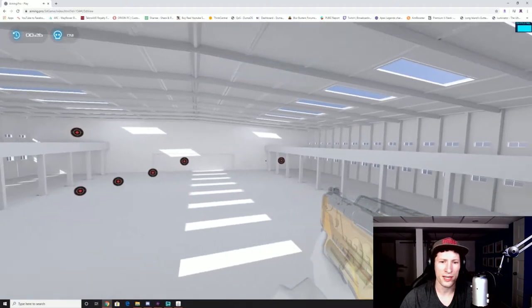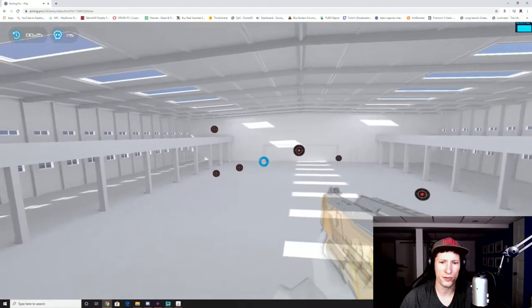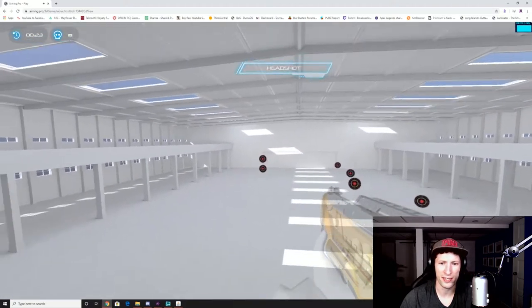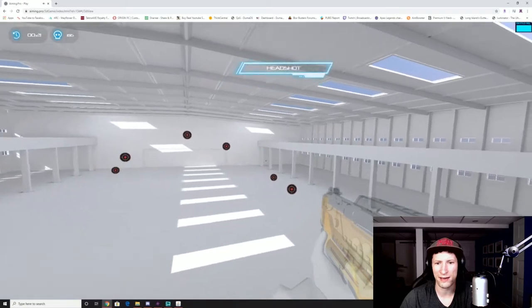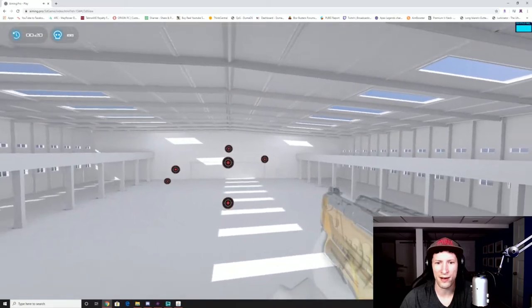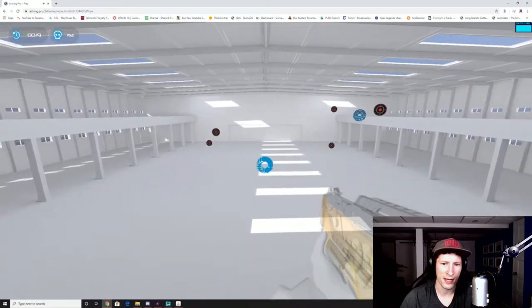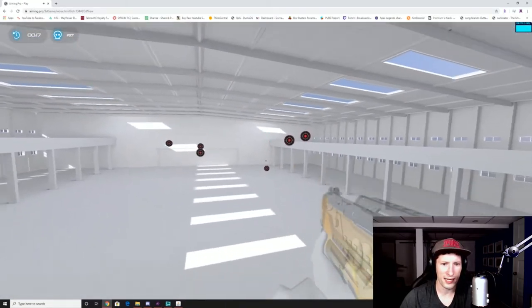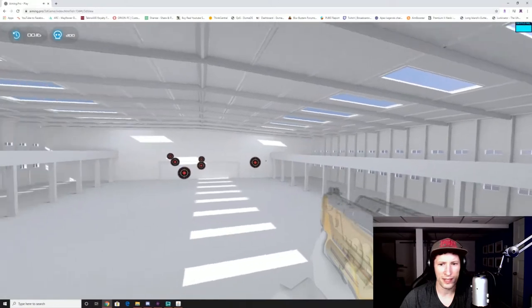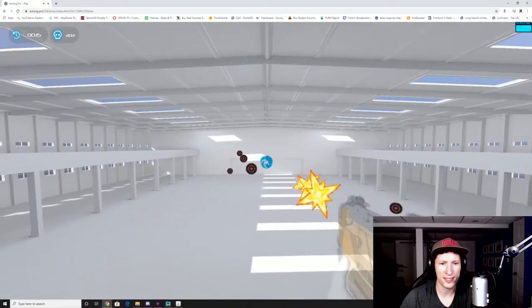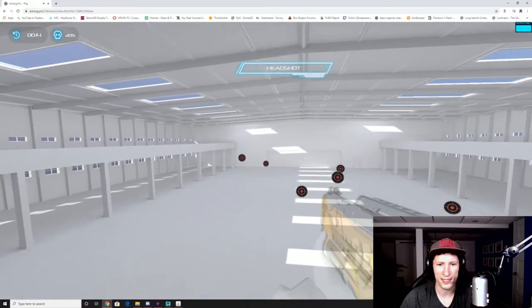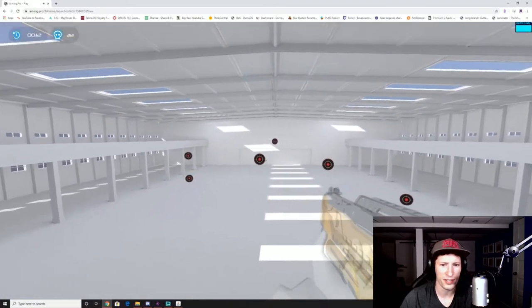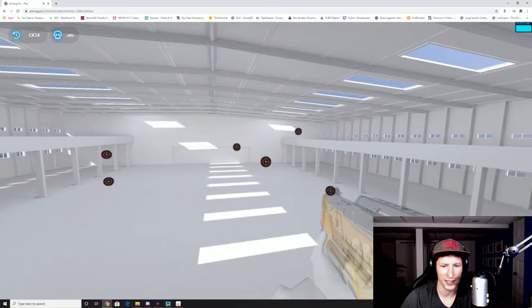One last thing to do to make sure your sensitivity is at a good level since you have to take into account in-game and DPI is take a look at how many centimeters it takes yourself to turn a full 360 degrees.